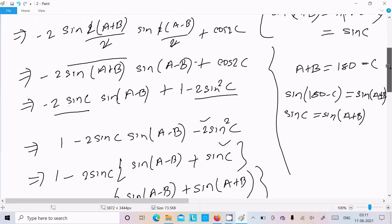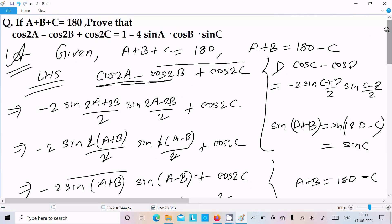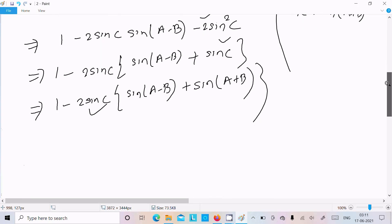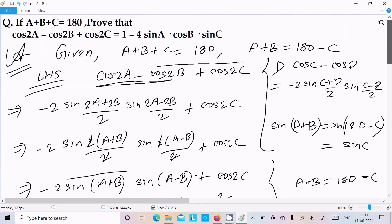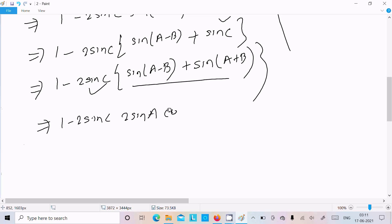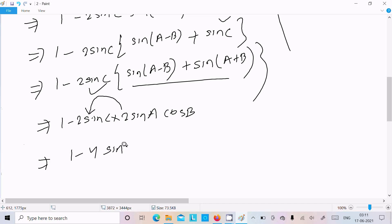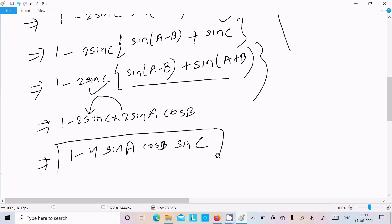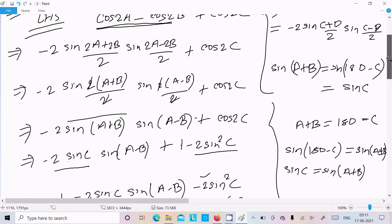Using the identity, sin(a+b) plus sin(a-b) equals 2 sinA·cosB. So the expression becomes 1 minus 2 sinc into 2 sinA·cosB. After multiplying all terms we get 1 minus 4 sinA into cosB into sinc, which is exactly what we needed to prove.